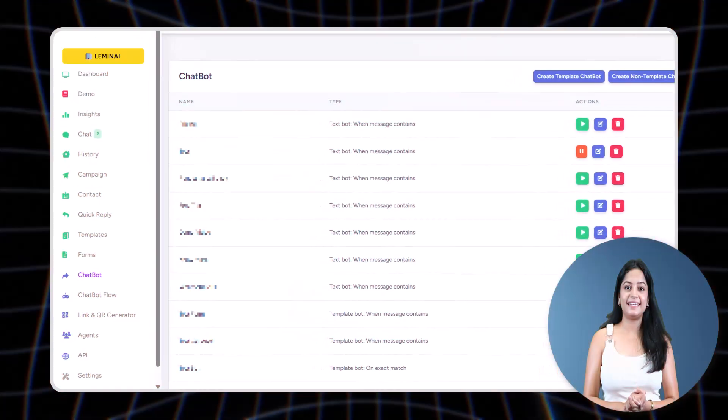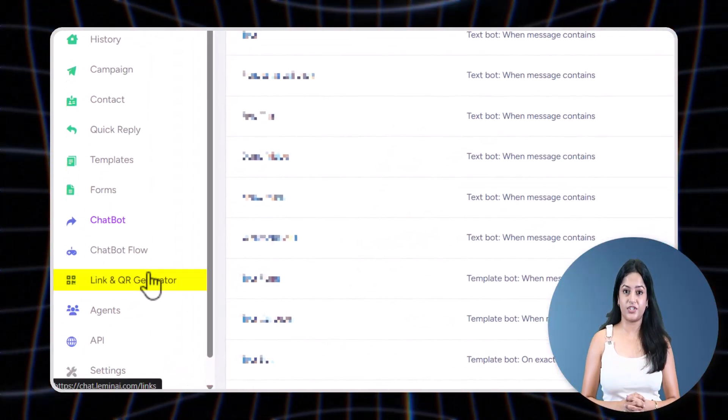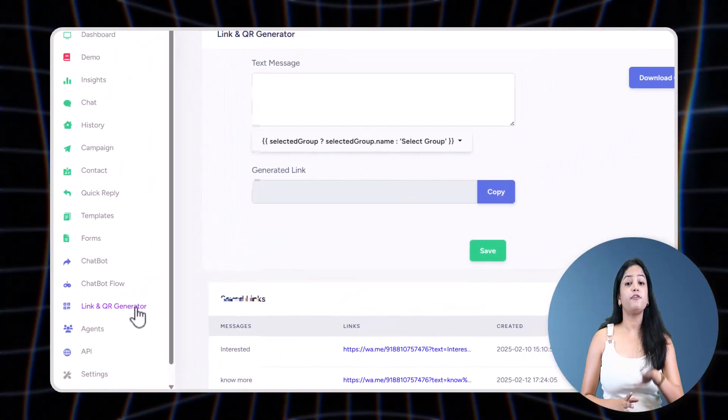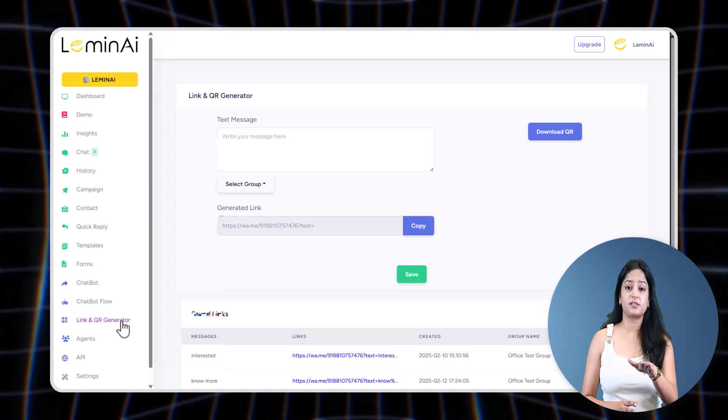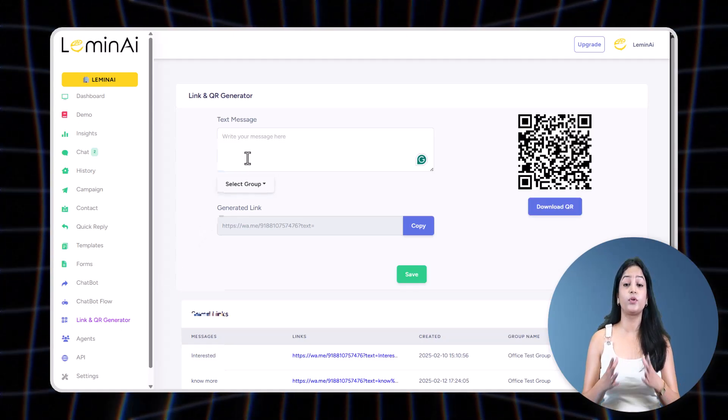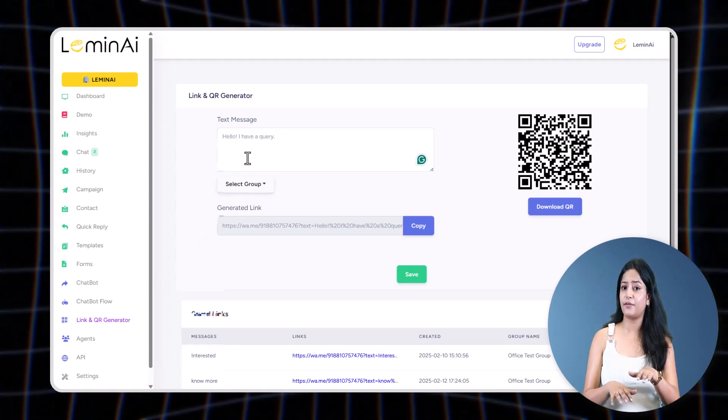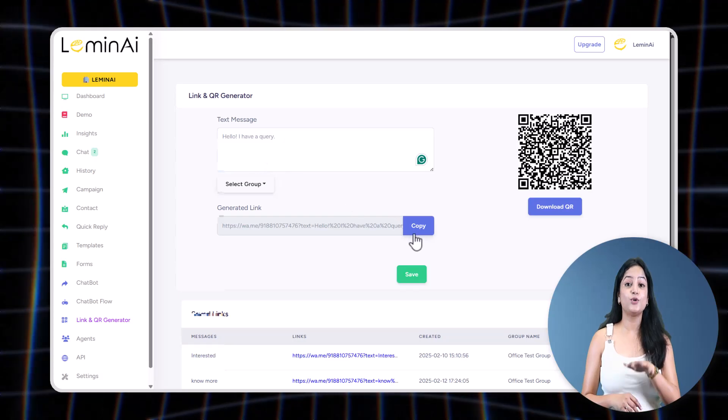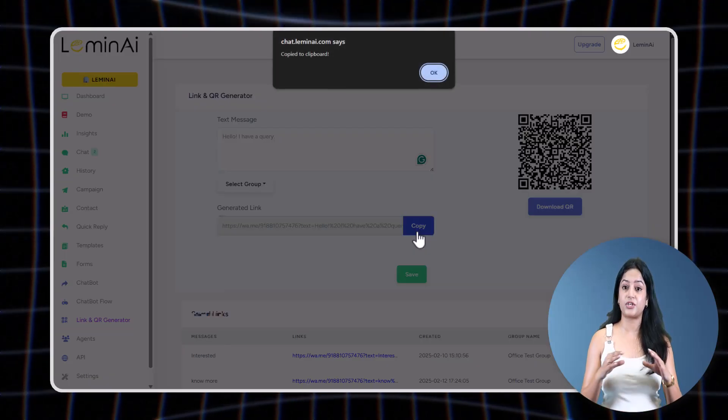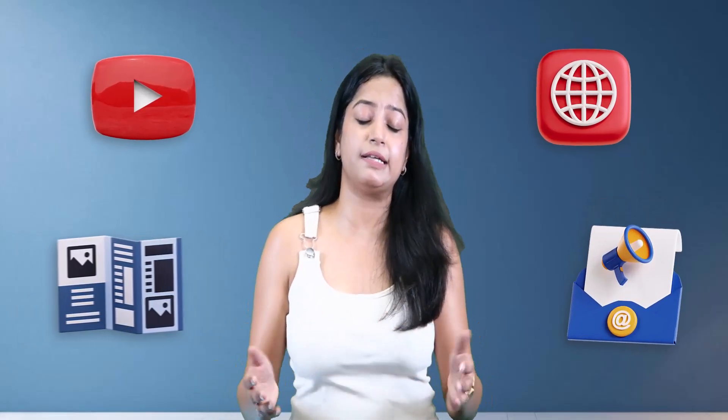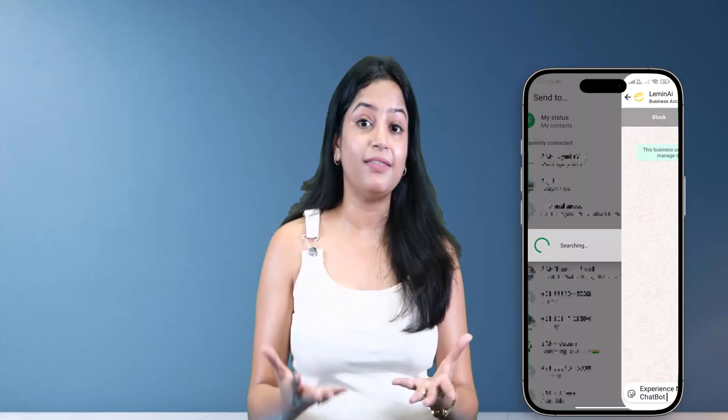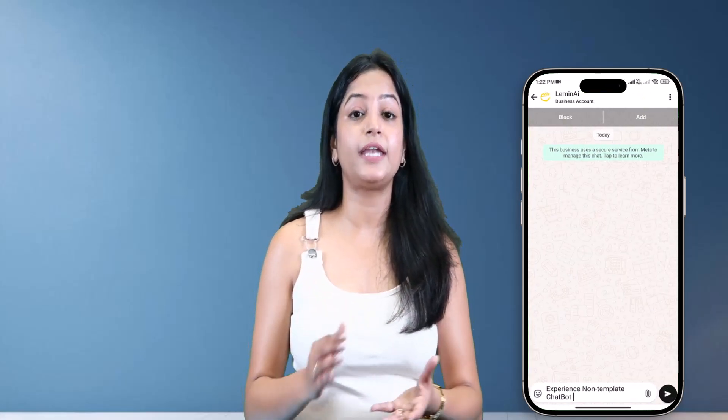You can place this link or QR code anywhere—on your YouTube videos, your website, marketing emails, printed flyers, wherever you wish. When someone clicks that link or scans the QR code, it automatically opens their WhatsApp with the preset message ready to be sent to your number.